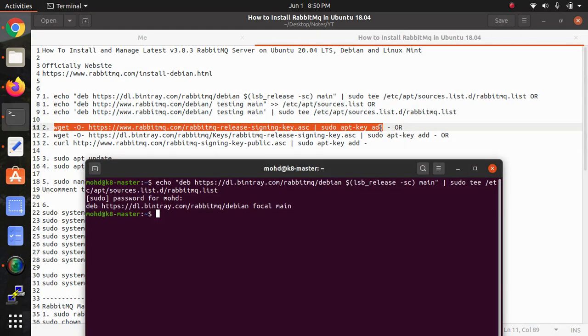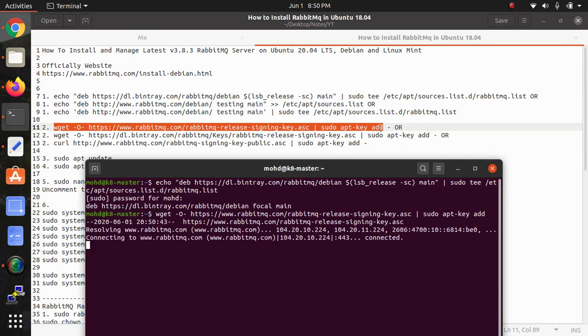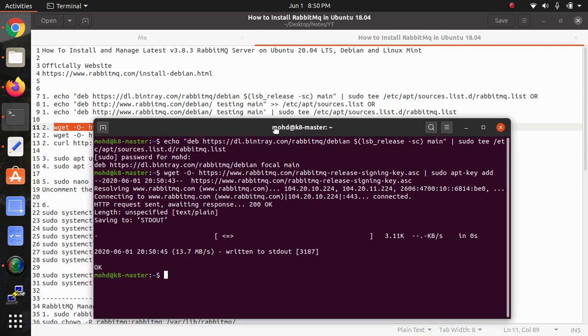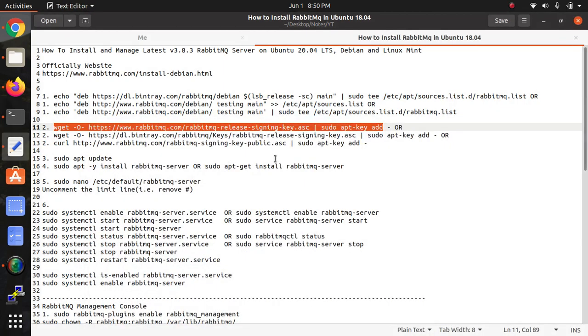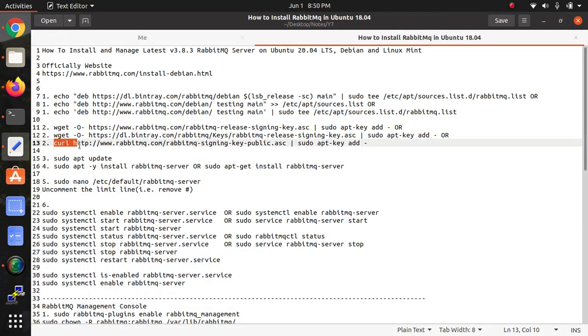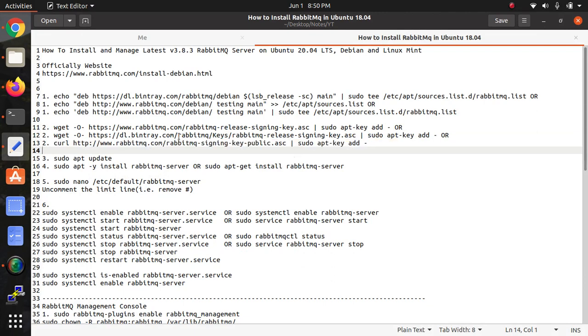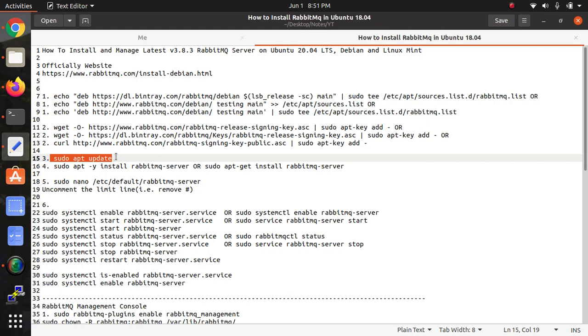In the previous video I showed how to install Erlang, but now I'm going to show you how to install RabbitMQ. Then we need to add the command here - any of these three you can use. The third one is to update it, so type sudo apt update.